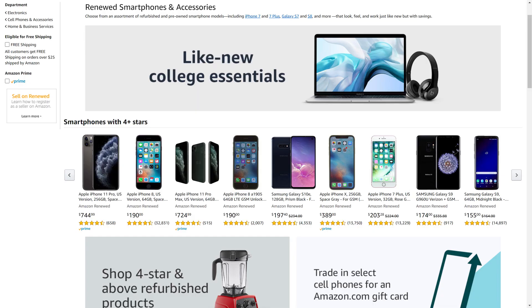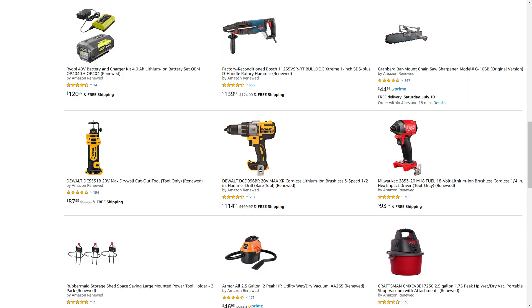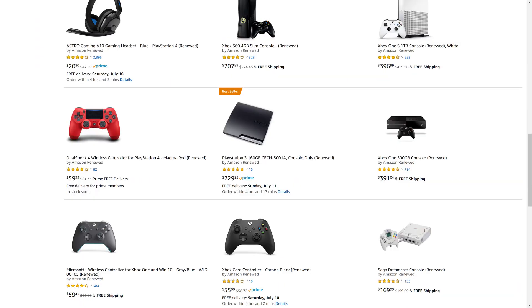You can find deals from Apple and Samsung for tablets and smartphones, DeWalt and Ryobi for tools, Microsoft and Sony for gaming equipment,